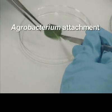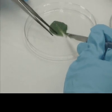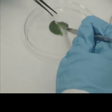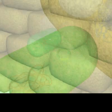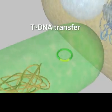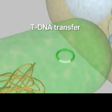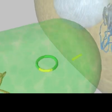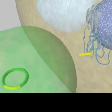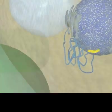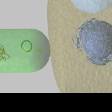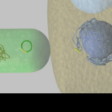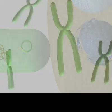Agrobacterium then attaches to the plant's cell wall and transfers the T-DNA portion of the Ti plasmid to the host. This T-DNA portion, which contains the genes encoding herbicide and antibiotic resistance, is then randomly inserted into the host's genome.